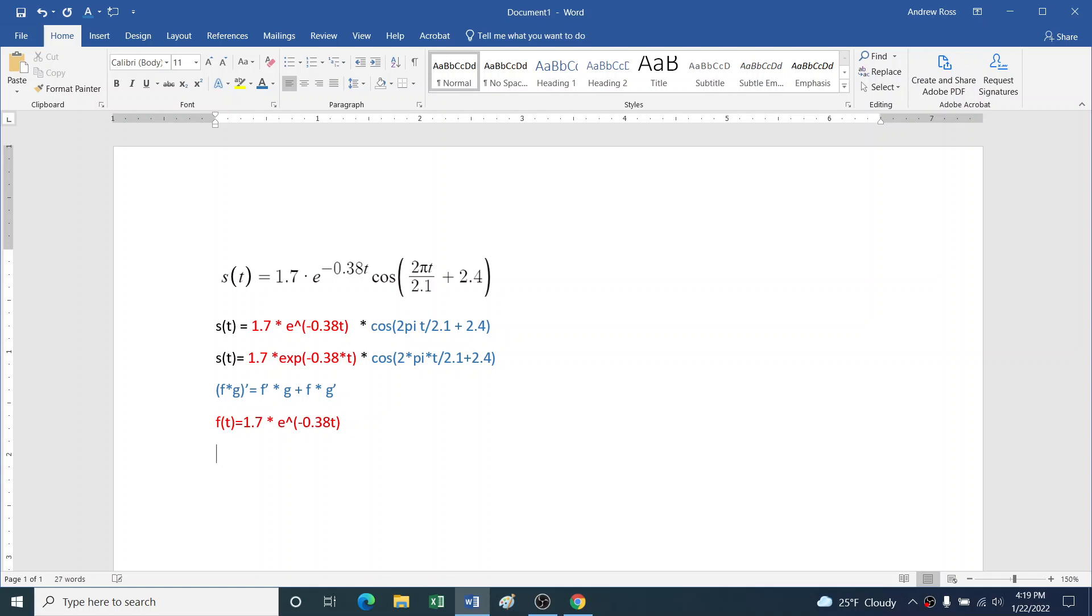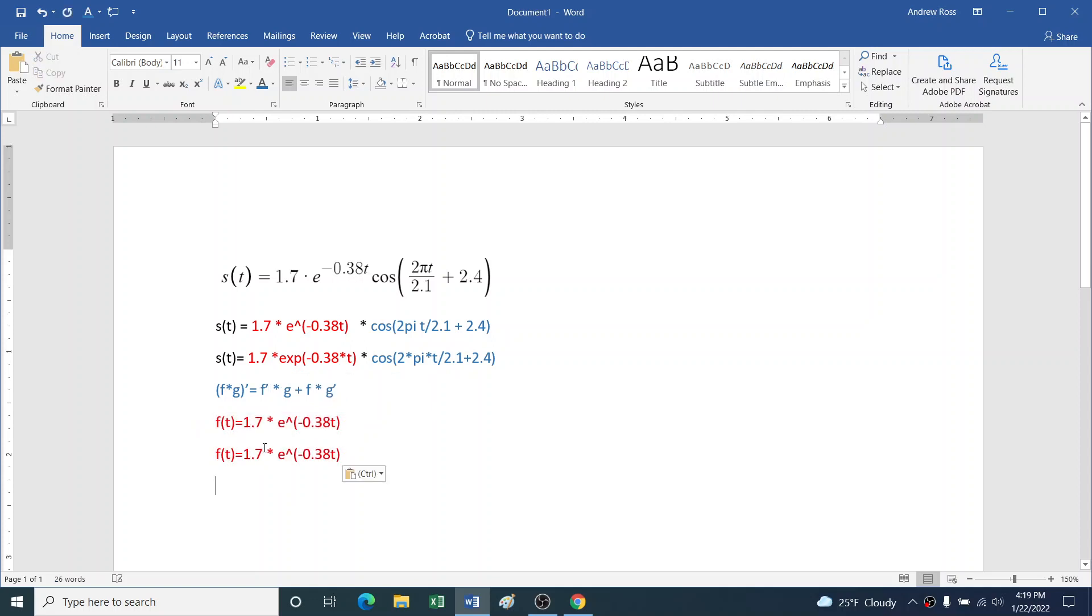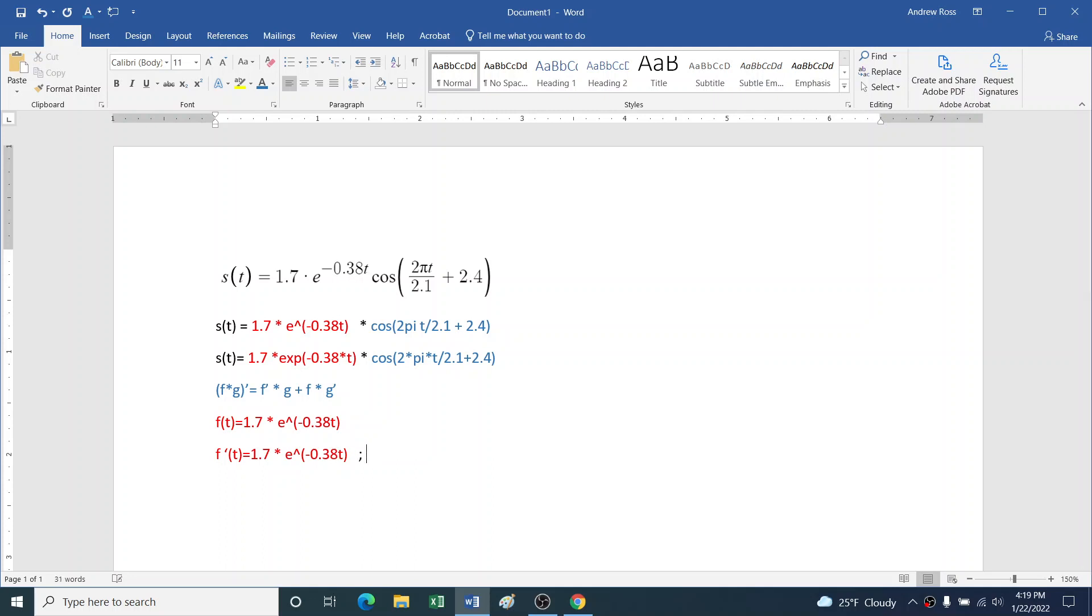So that's f. And then what is f'? I'm going to need the chain rule because I've got an expression like -0.38t inside another expression, like e to a power. So let's write down here what the outside function, or outer function, is: 1.7 times e to the stuff, you could say.